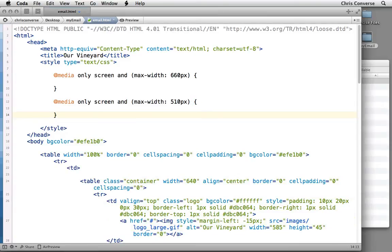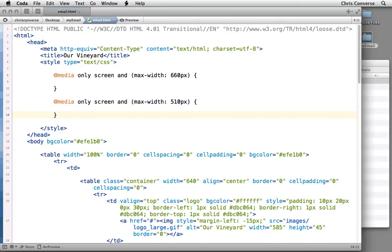Now since we're not adding a min-width, any rules that we assign inside of 660 will also be triggered inside of 510. And all of the elements and inline styles on the HTML in general will be applied to all three of these as well. So for these media queries, we're going to be overriding only what needs to be changed for medium screens at 660 and small screens at 510.